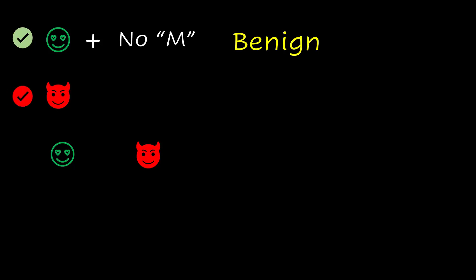If there is at least one M feature but no B feature, the mass is classified as malignant.